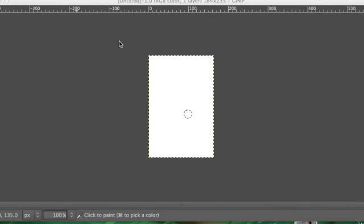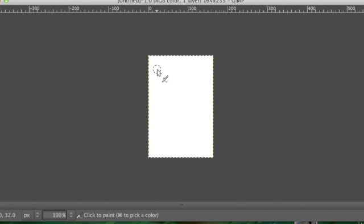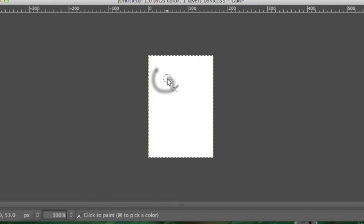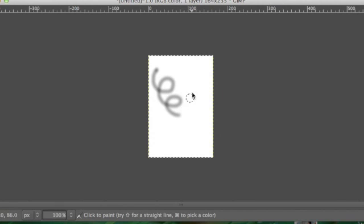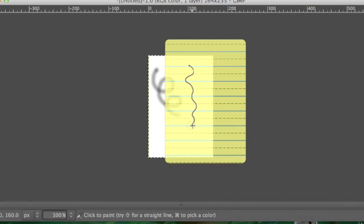Hi YouTube! So I bought this Wacom Bamboo tablet about two years ago for my PC laptop and just recently I bought a MacBook Pro. I plugged it in and weird things happened, as you can see.